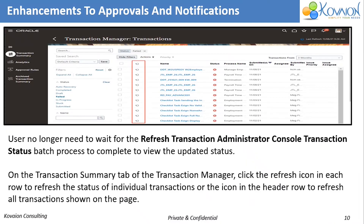Enhancement to Approvals and Notification: in this new feature, a user will no longer need to wait for the batch processor to complete the update status. Rather, with the help of a refresh icon, he can either refresh the individual row or click on the topmost refresh icon to refresh all rows.